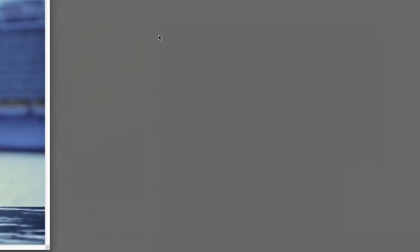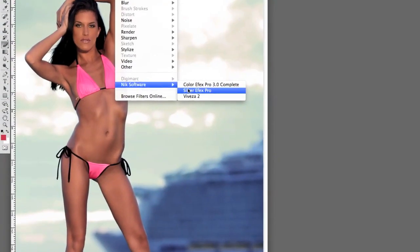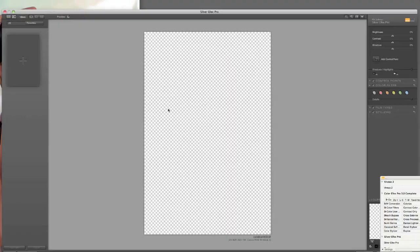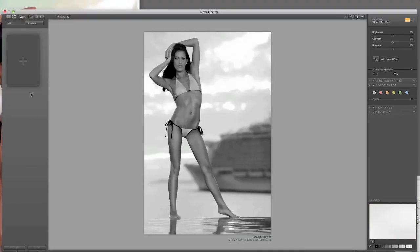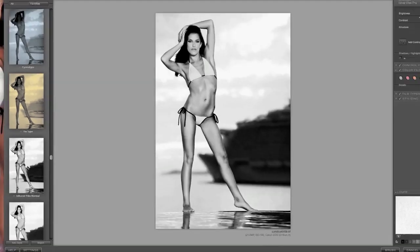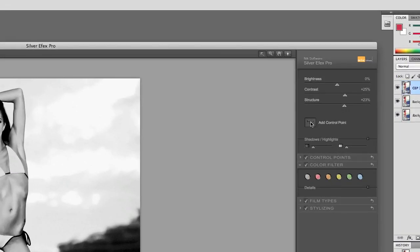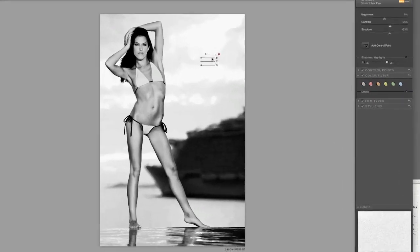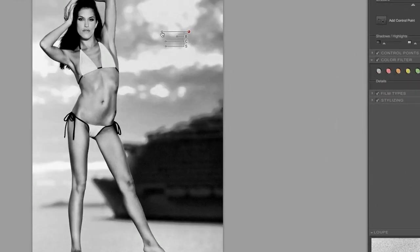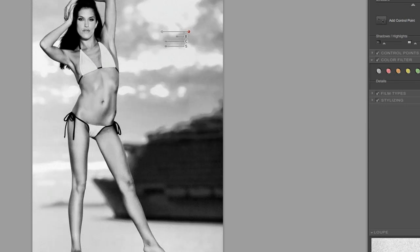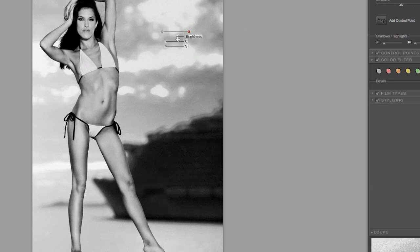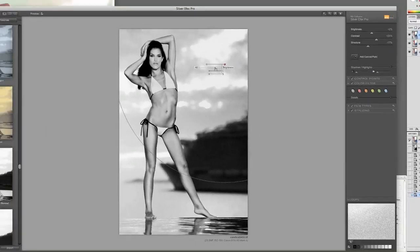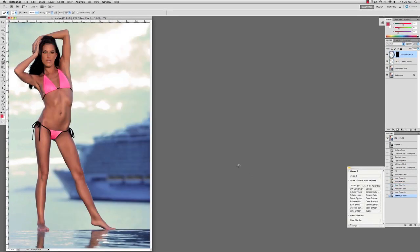And as soon as we do the NIC bleach bypass filter I like to do unsharp mask again 50-1-1 to kind of offset it. And now we've gone back into NIC software using the SilverFX Pro and I selected the infrared filter there. And if you notice I'm using the control points again just to apply the amount of filter that I need and only in the areas that I want. I don't want to overdo it. You can see how the control points really help you and then I also used a red filter there too for more detail.